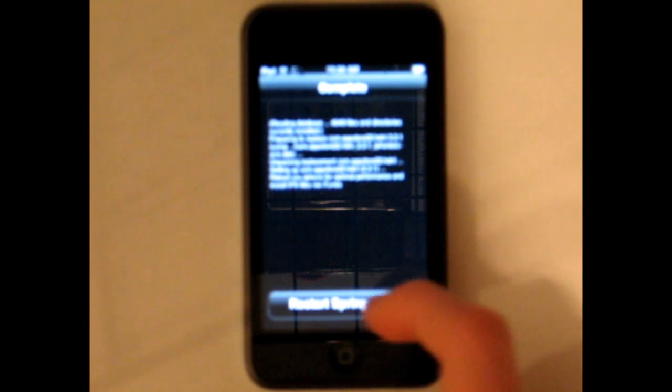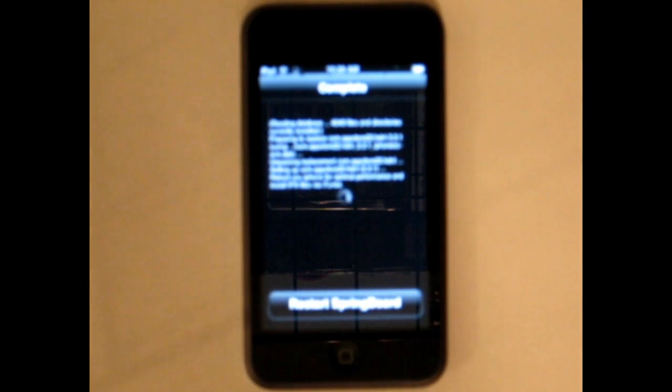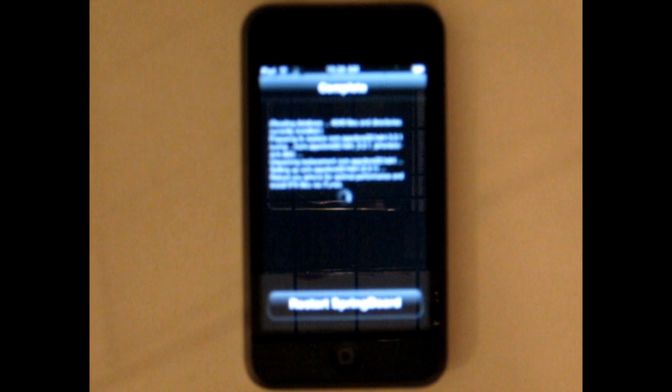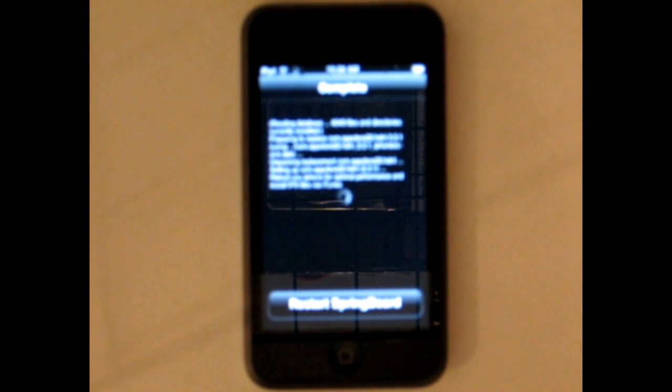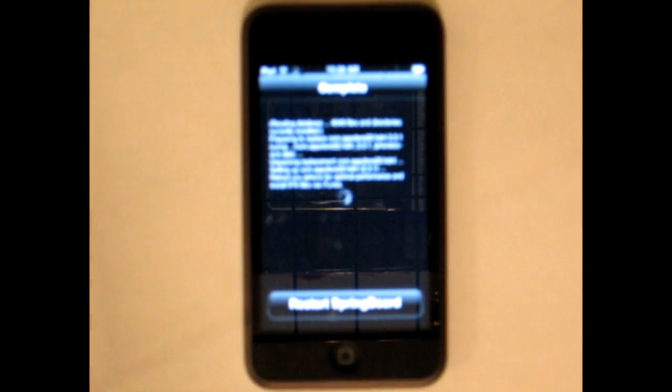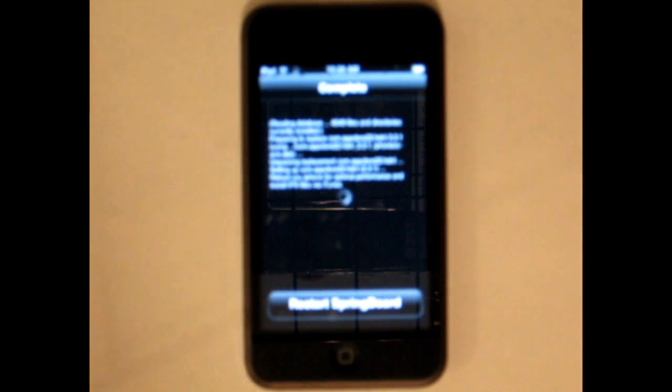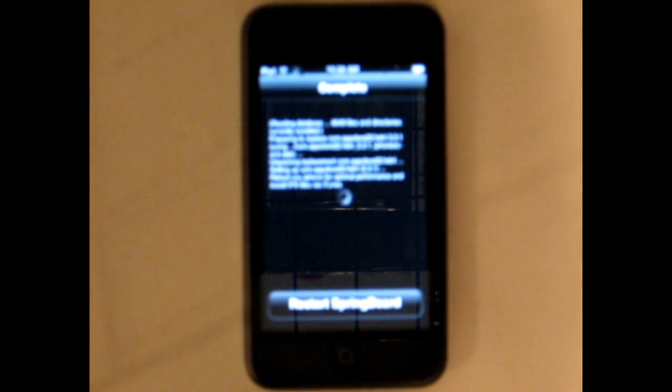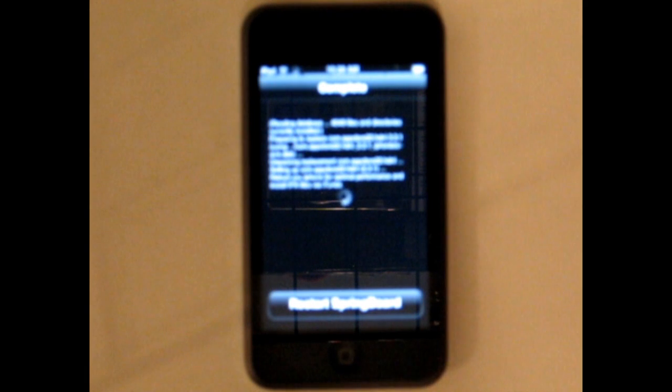This process does take a little while. It shouldn't take more than a minute as long as you have a nice speed internet connection, not like dial-up or anything. And then hit restart springboard. That's the part that I've shown you on the iPod Touch so far. Now I'm going to plug you up into my computer and I will show you from there.